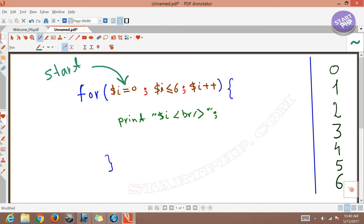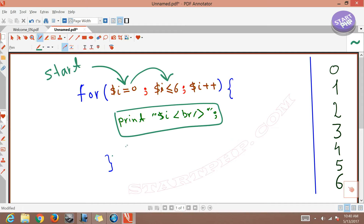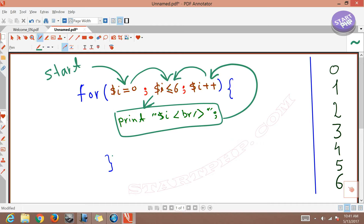It starts by initializing. After that it goes to the comparison: initially I is equal to 0, and we check if I is smaller than or equal to 6 — that is true. So it executes whatever is between the curly braces. After executing that line, it increments I to 1. Then it comes back and compares again: 1 is smaller than or equal to 6, which is true, so it comes and prints.